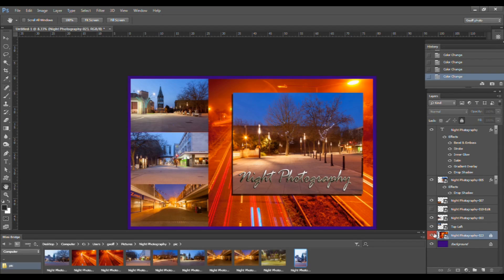At the bottom of the Layers panel is a row of icons that you can click on to do the following. From left to right, number one: link selected layers.